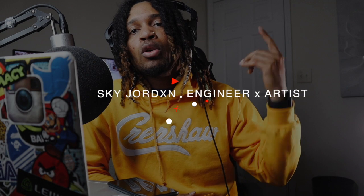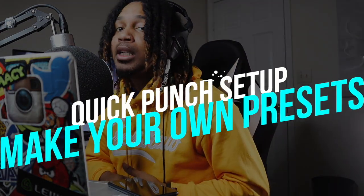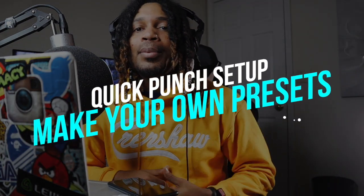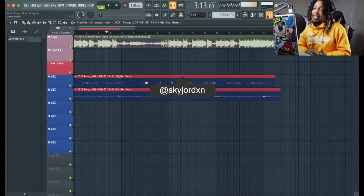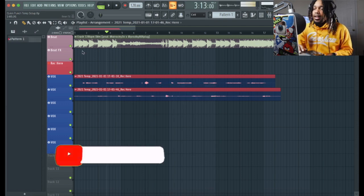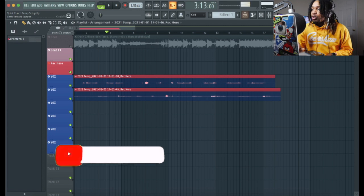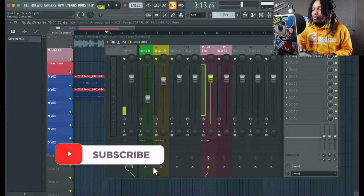What's good YouTube, it's your boy Sky Jordan. In this video I'm back with a quick punch recording template in FL Studio. A lot of people been asking how do you set up your quick punch easy - it's real easy but a lot of people struggle. So here is a fully customizable template for you. I already did the setup, you just gotta add your plugins, record, and do all the good stuff.